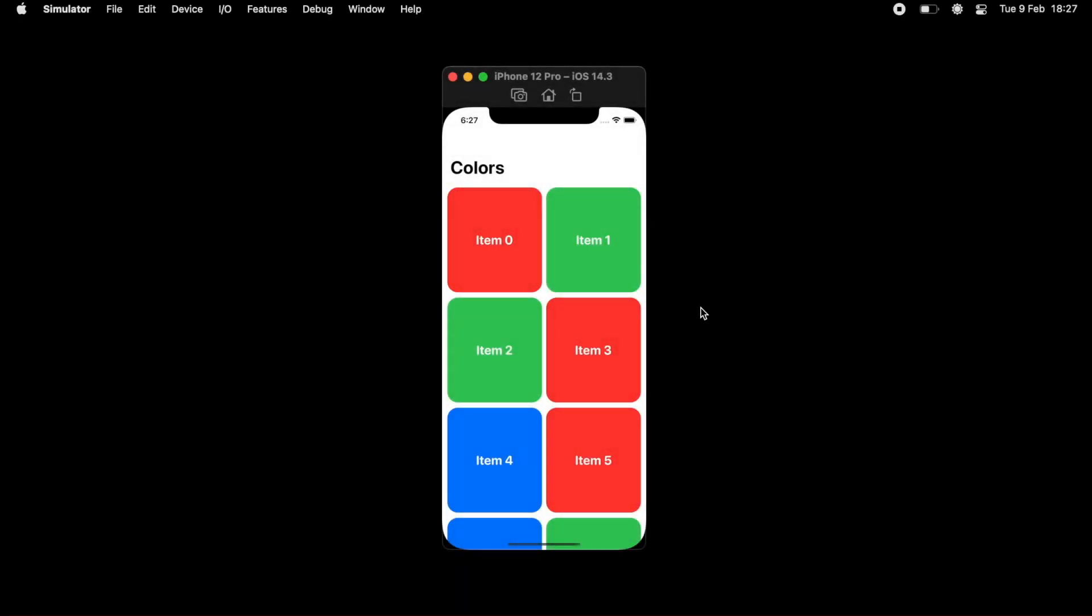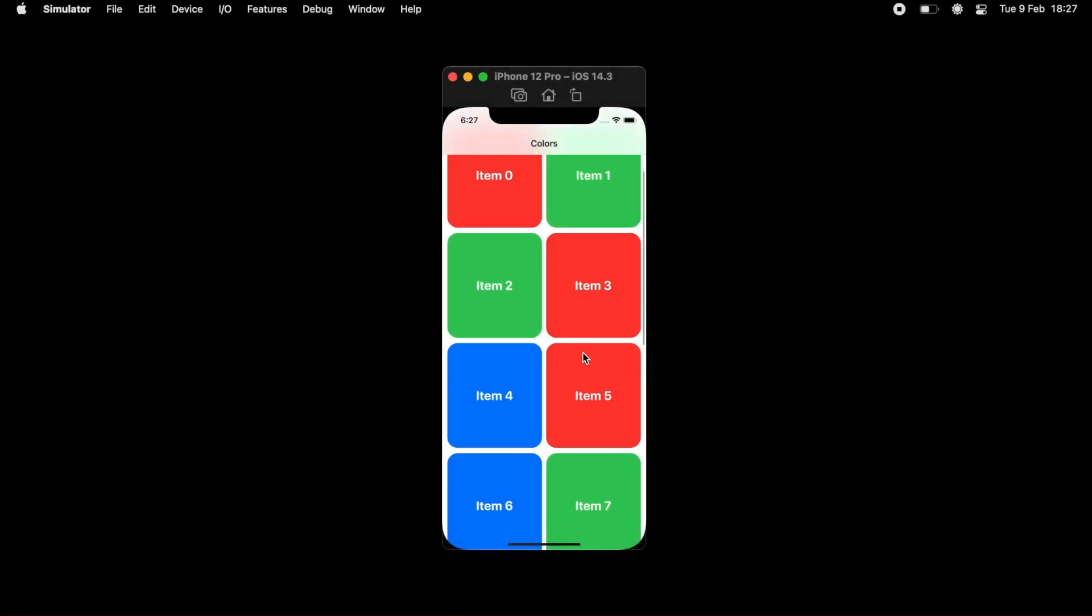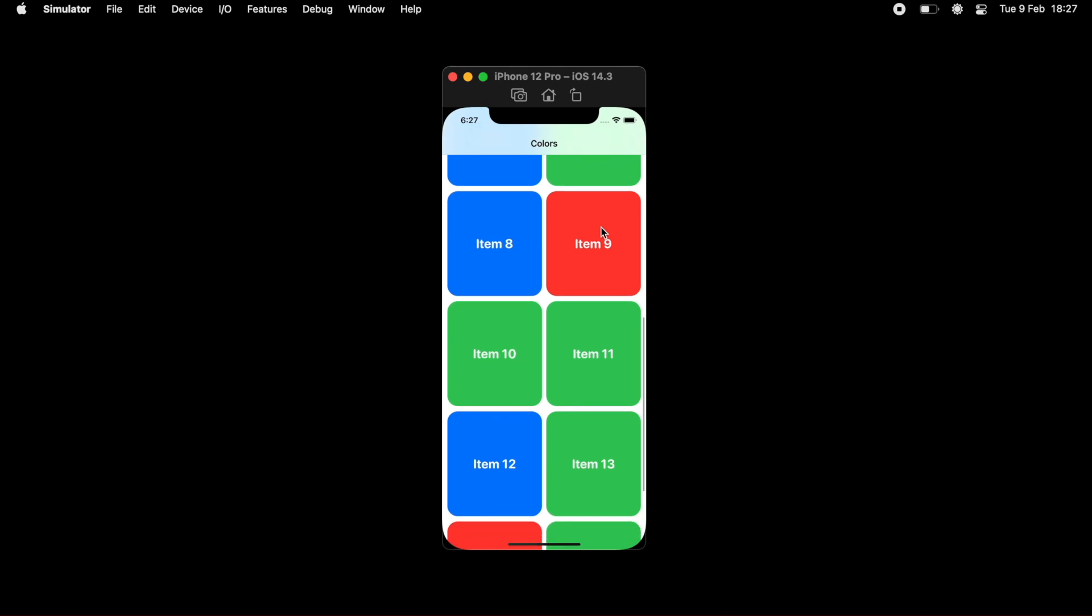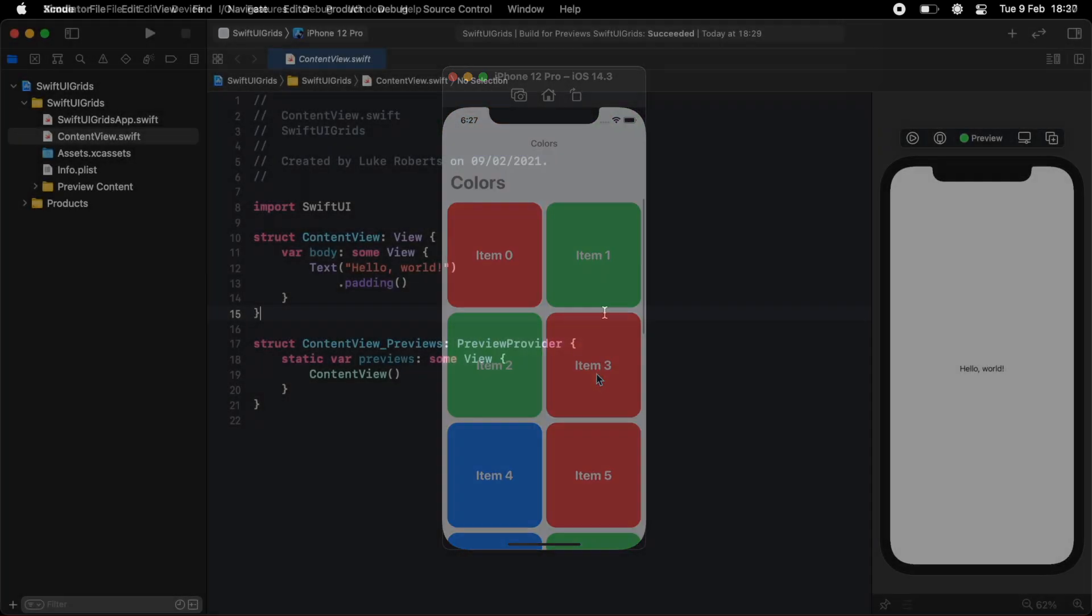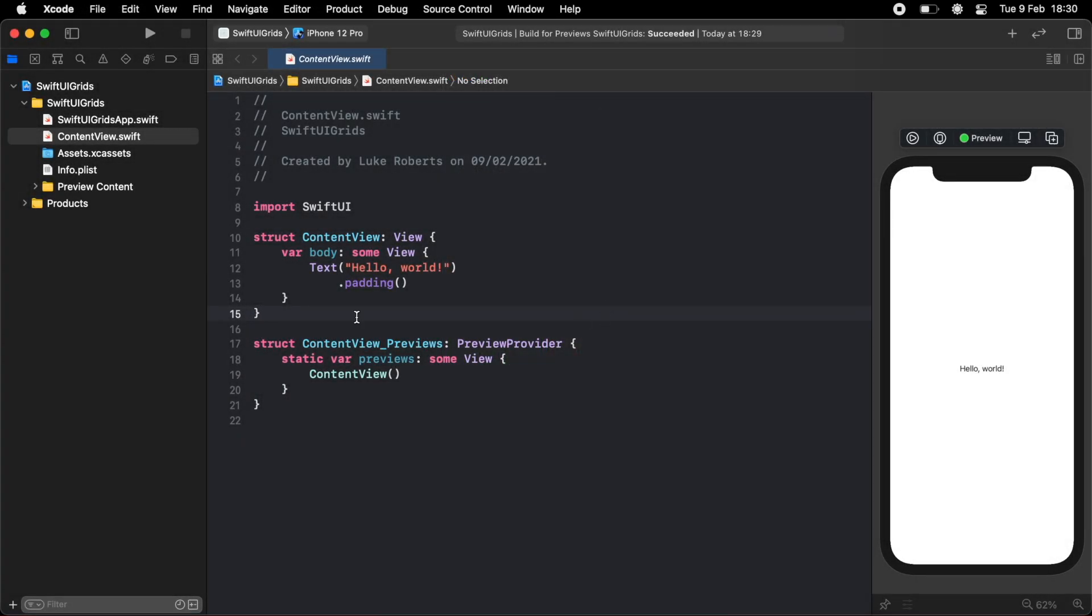In this video, you'll learn how to use the SwiftUI grid system and make a simple grid like this. Right here, I just have a blank SwiftUI project. I just did file new app and chose SwiftUI.